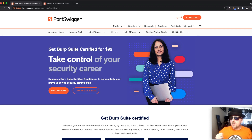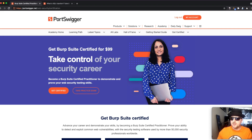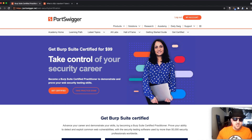They currently have a certification — Burp Suite Certified Practitioner — available for $99, which is about 70 British pounds. Also, if you pass before December 10th of 2021, they will refund you that amount, which is incredible. However, it's not going to be an easy exam; there is a lot of stuff you need to cover.